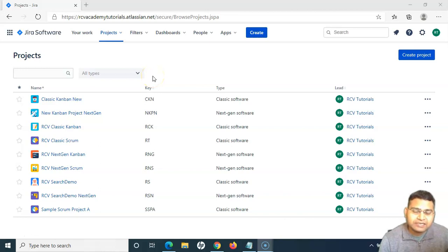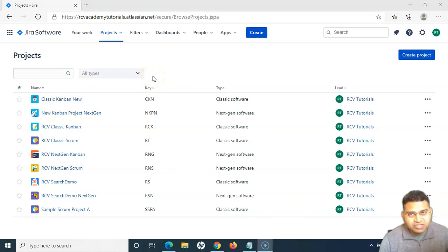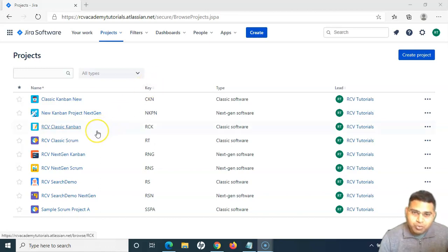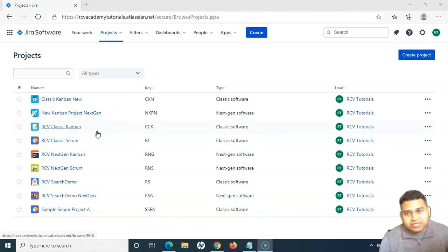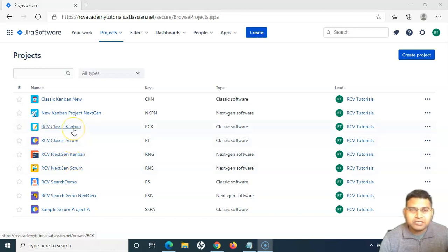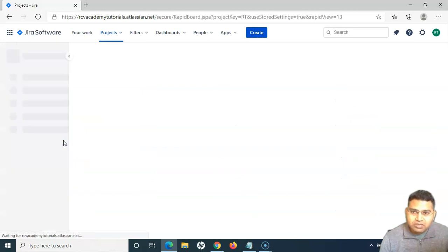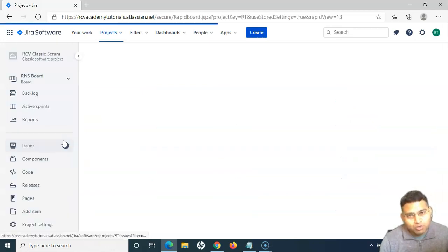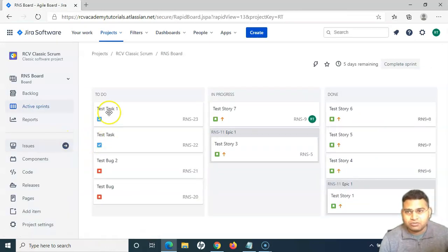As we know, in Jira Cloud there are next-gen projects and classic projects. The reports in different projects will be different. In the classic Scrum and Kanban, if you go and see the reports, in Scrum you will find a lot more reports as compared to Kanban.